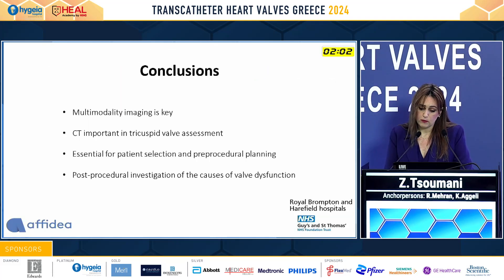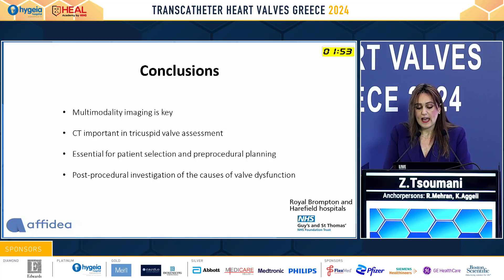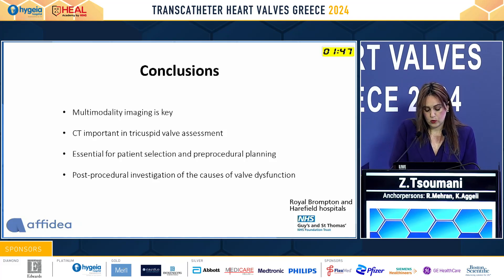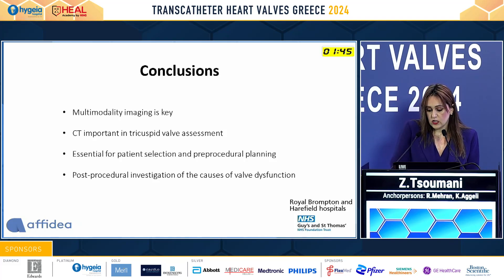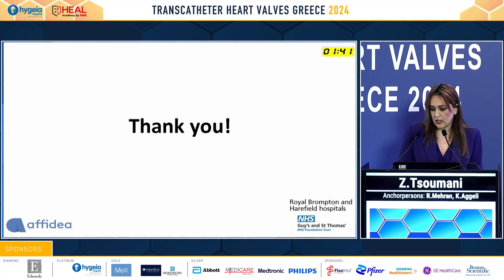In conclusion, multimodality imaging in tricuspid valve assessment is key. CT is important for tricuspid valve assessment, essential for patient selection and pre-procedural planning, while during the post-procedure course it can investigate the causes of valve dysfunction. Thank you.